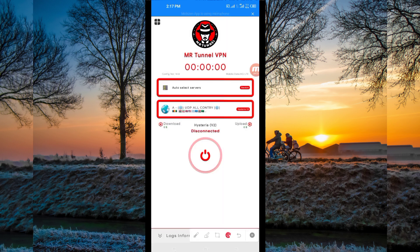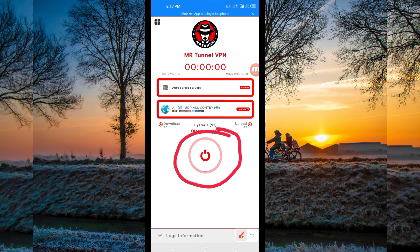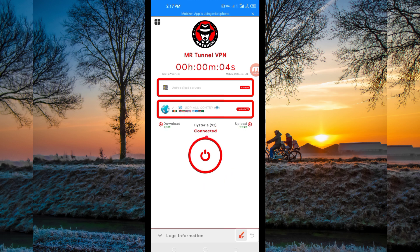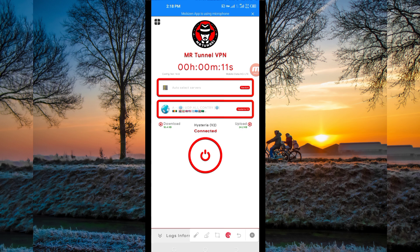Finally, to initiate a secure connection, click on the start button. As you can see, it has connected successfully. That's how you get a secure connection via MR Tunnel VPN using UDP. Thanks for watching today's tutorial — let's meet in another video. Thank you.